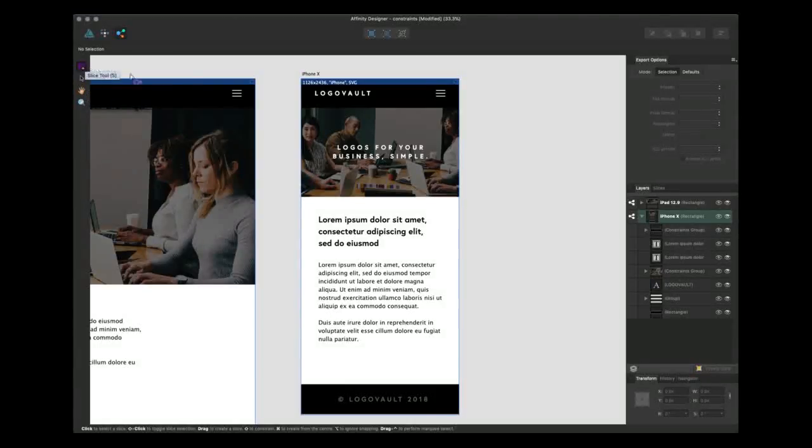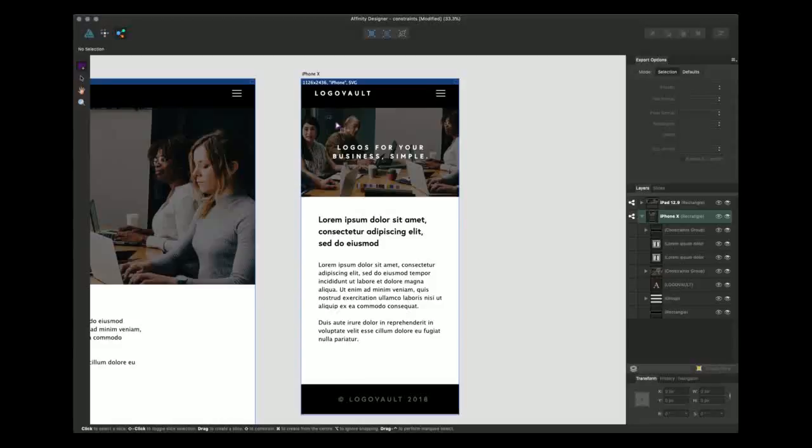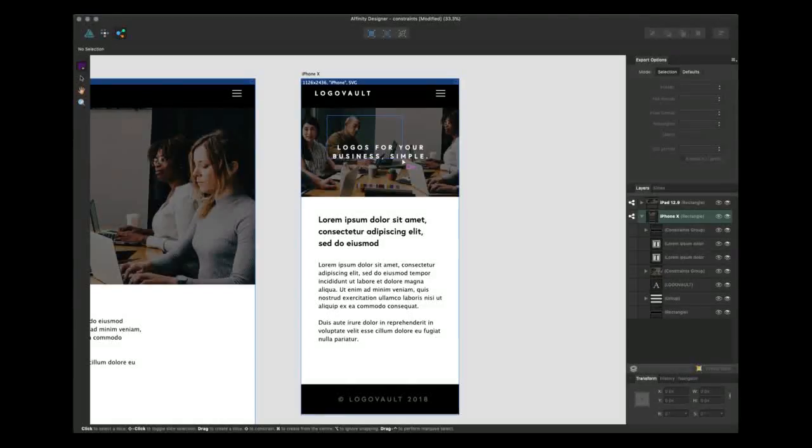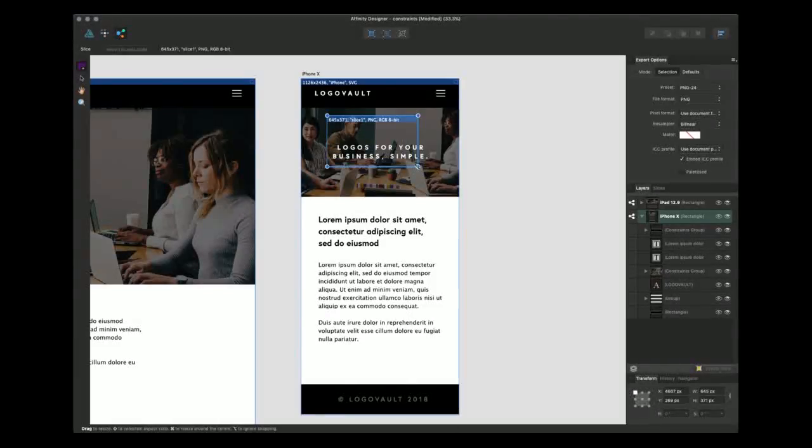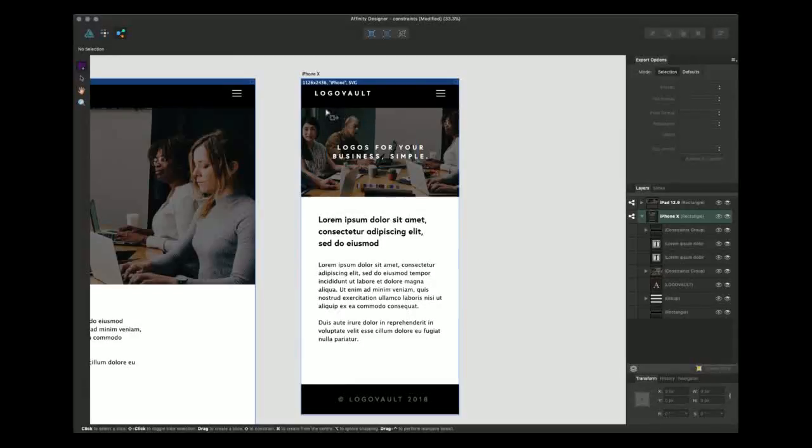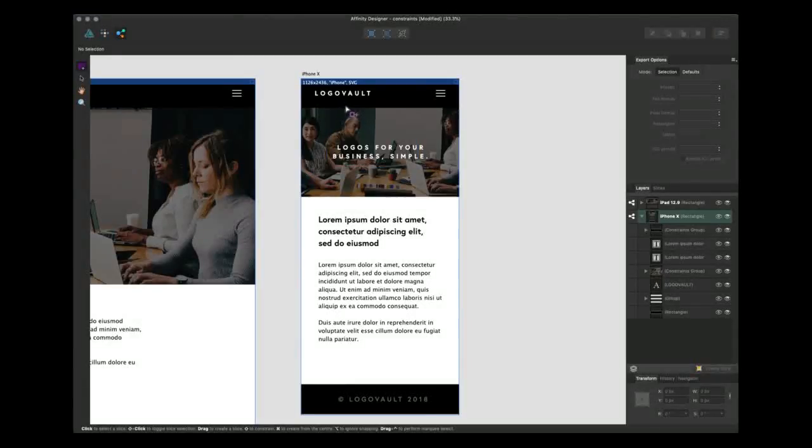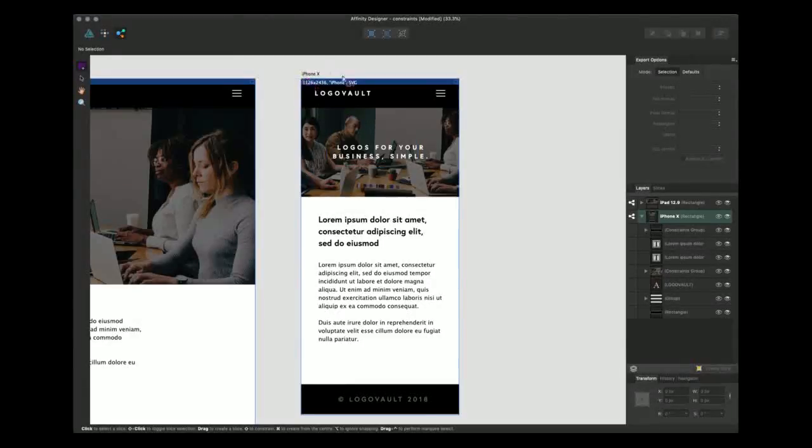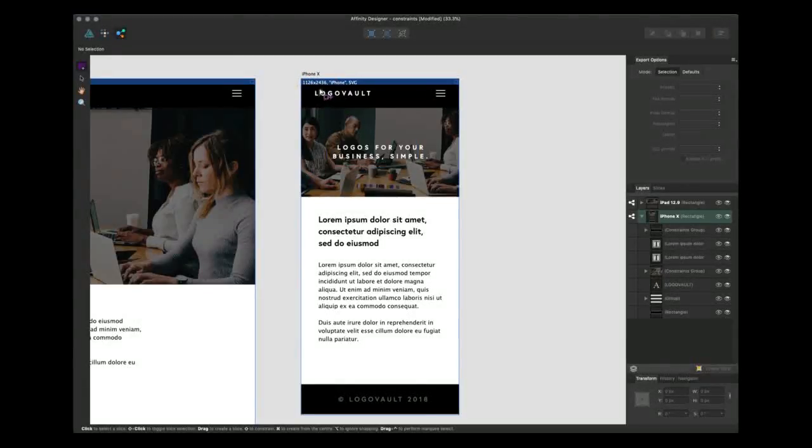To create a slice just click and drag over a section that you want to export. We're going to undo that though. We're going to export this artboard here, the iPhone.